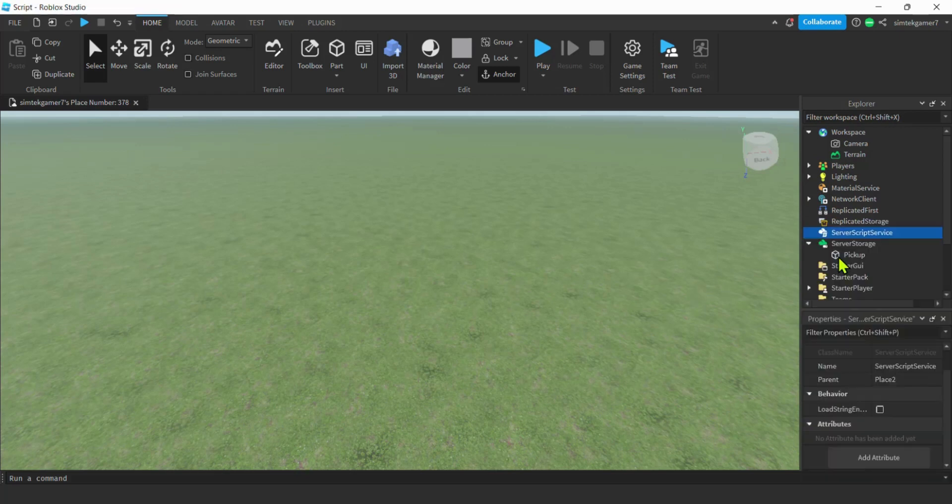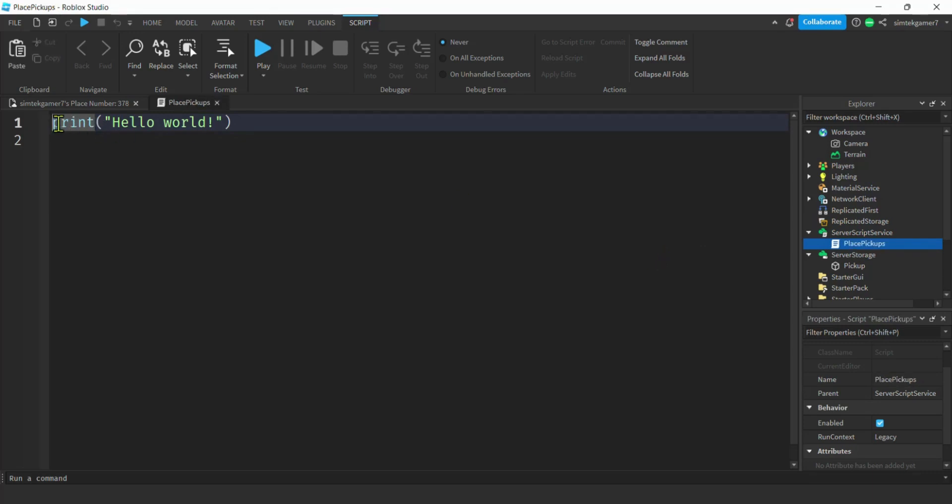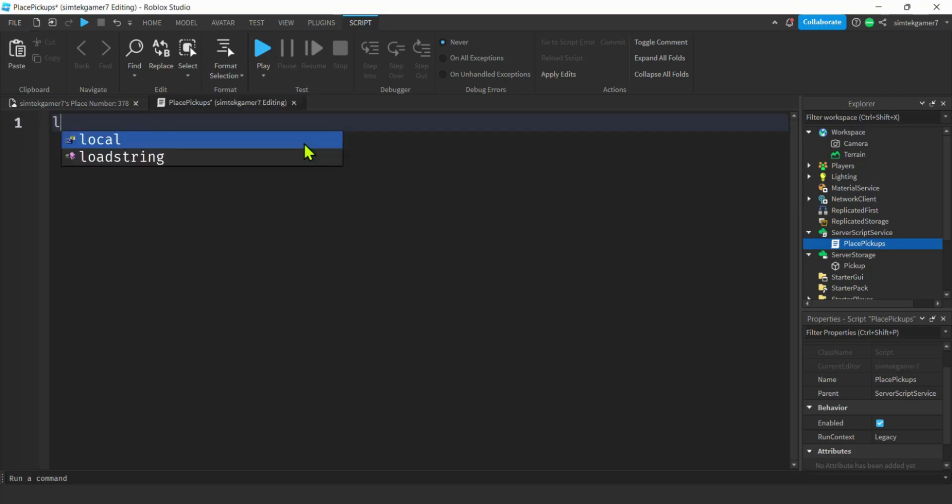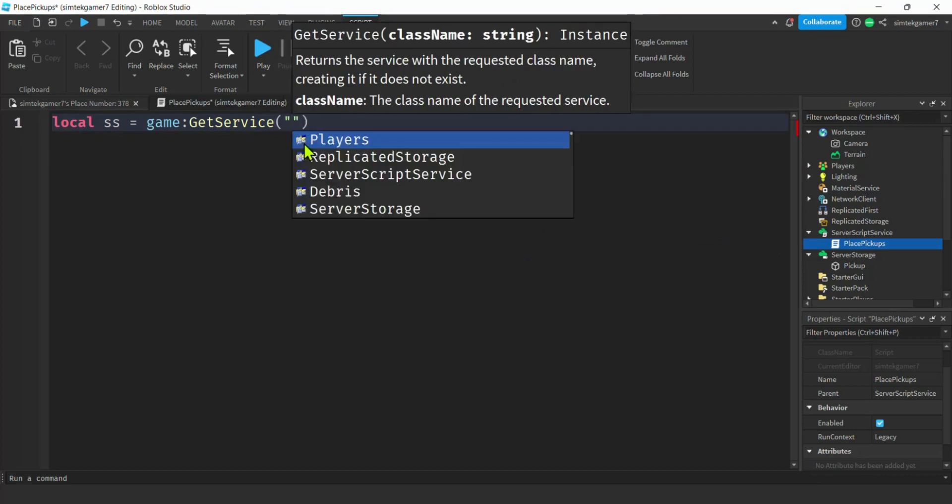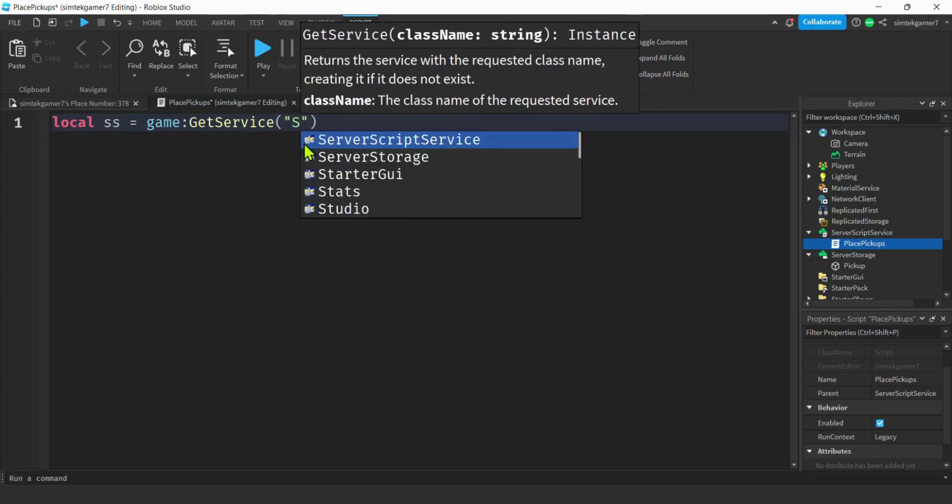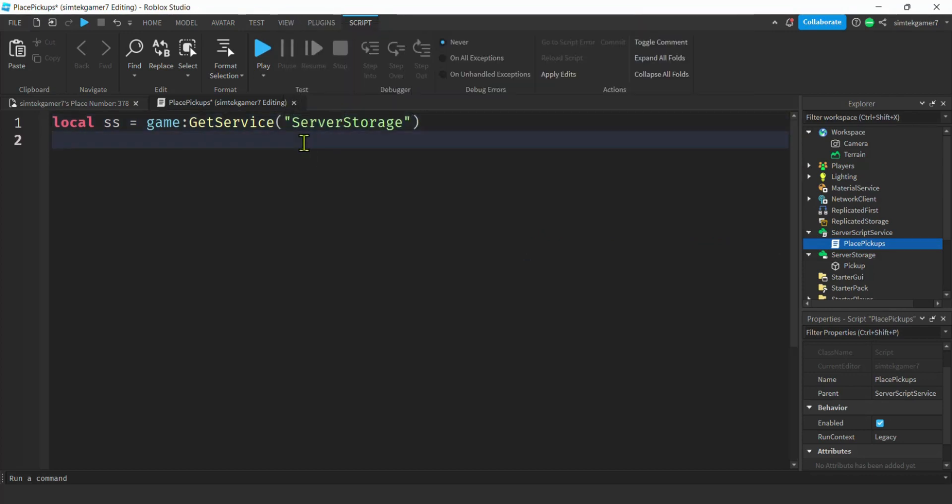We're going to go to server script service, hit the plus, add a script. This might be called something like place pickups. Where is your pickup? Let's go ahead and get a variable for server storage: game get service server storage. What else do I need? A random number generator. We're going to place some randomly throughout our world. We'll do random dot new.